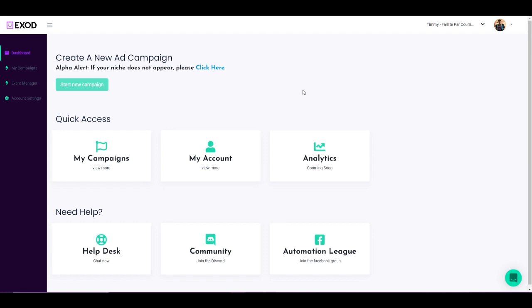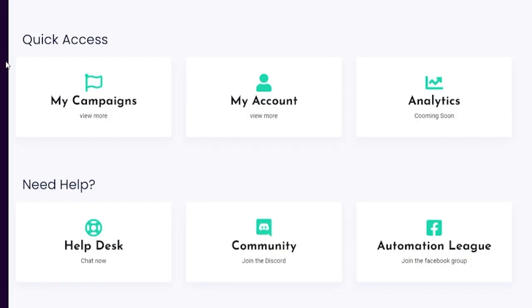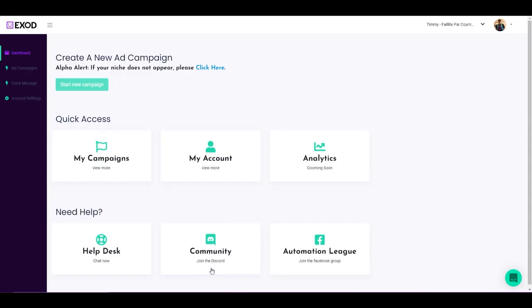Alright, so welcome to the dashboard. In here you're going to find everything that you need to launch a successful Facebook ad campaign using Exod.ai. Now let me show you a little bit around, let me show you what does what and how it works. First, right here you have everything that has the quick access.